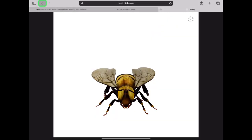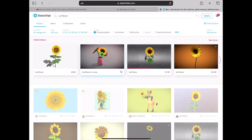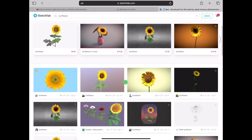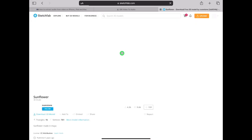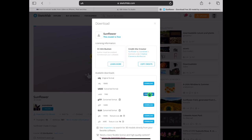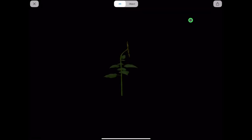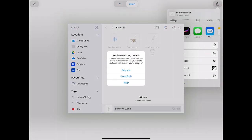Now let's repeat these steps for a sunflower. Type in sunflower and check downloadable — we don't need it to animate. Let's choose this sunflower. Tap the download arrow. We can see this also has a Creative Commons license so we can use it. Tap on the USDZ file format to download. Tap the AR quick look symbol, view your model, then tap share and save to files.